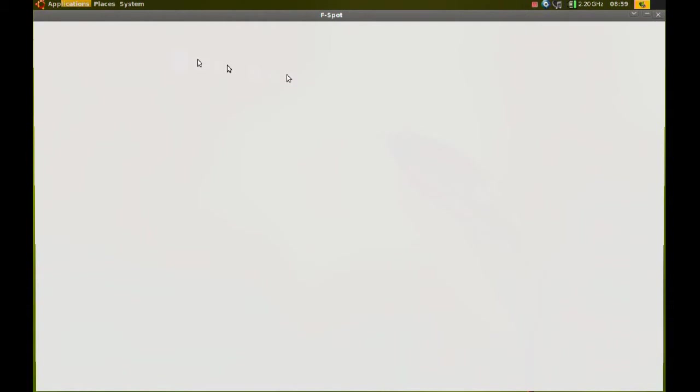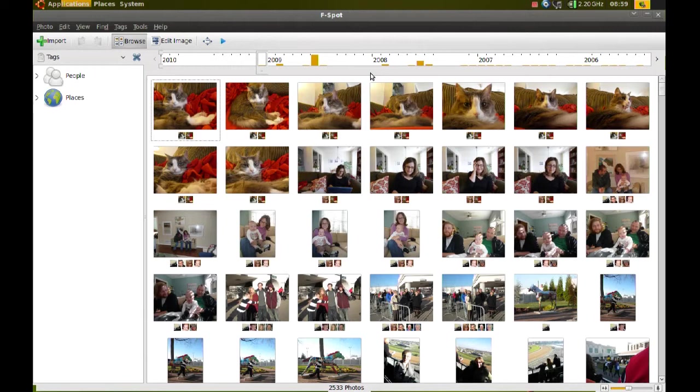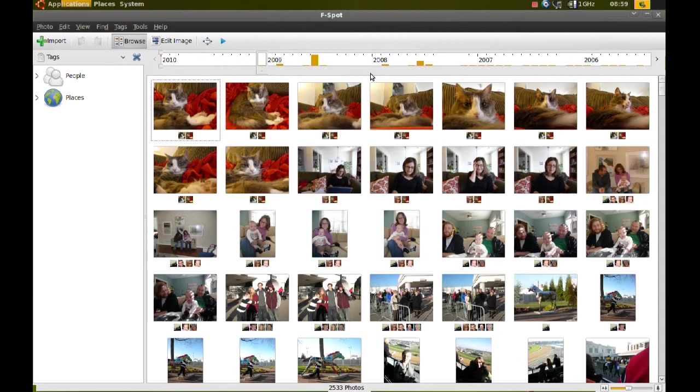Now, first of all, why would you want to tag your pictures? Well, tagging your pictures organizes them and makes finding certain pictures easy. And I'll demonstrate that.